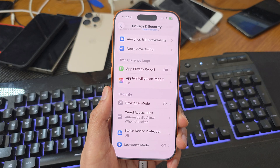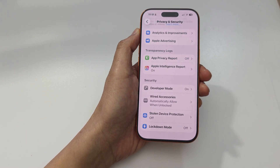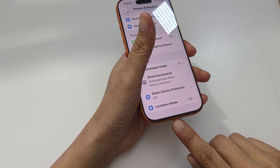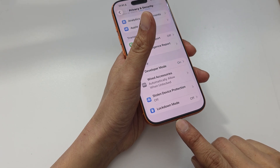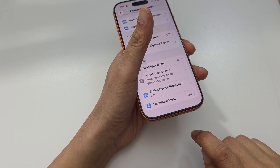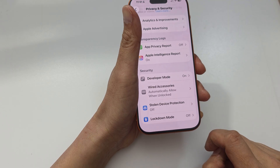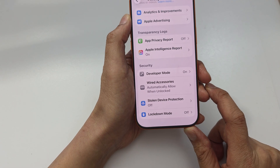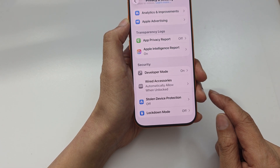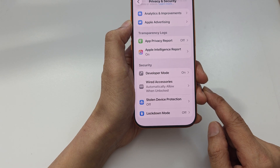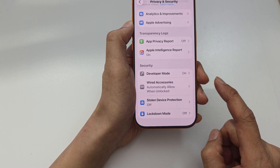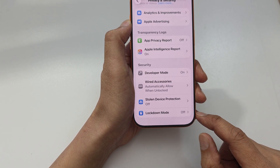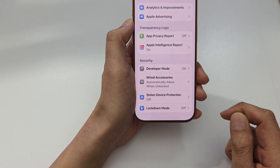If you have a Mac computer, connect your iPhone 17 to it using a USB-C cable and simply open up Xcode or Apple Configurator. Xcode is free from the Mac App Store. Trust the connection when prompted on both your iPhone and Mac. Once Xcode recognizes your iPhone, a pop-up on your phone will appear asking to turn on Developer Mode — tap Turn On. Your iPhone will automatically restart, and after restarting you will see a confirmation screen to activate Developer Mode.